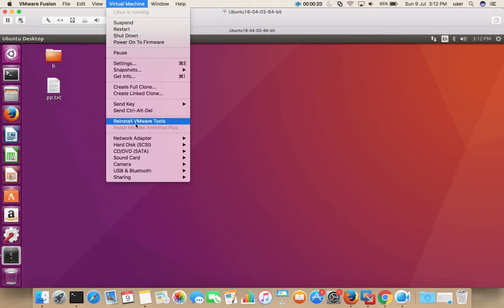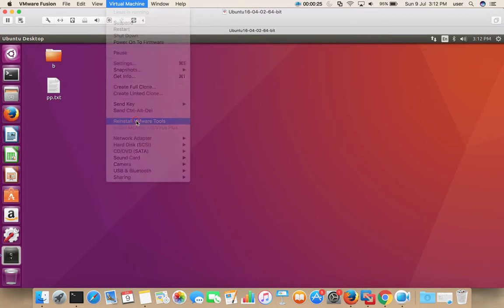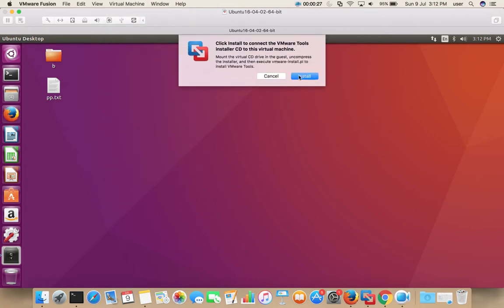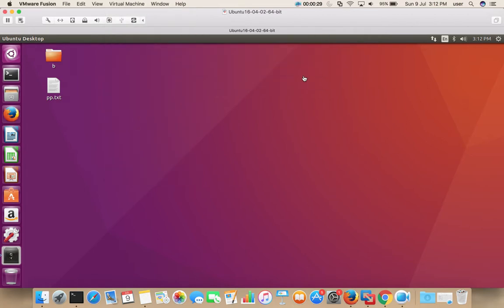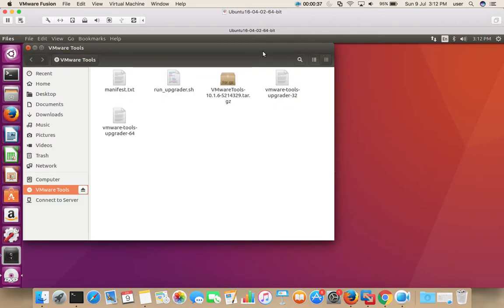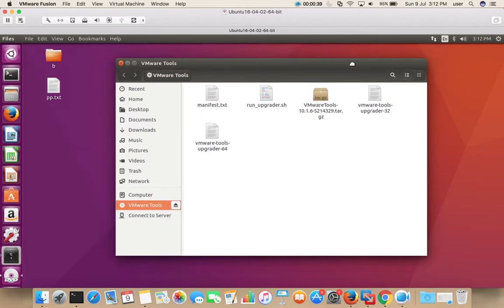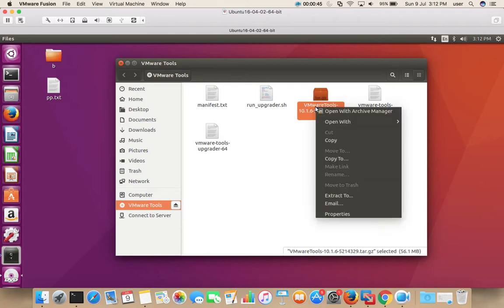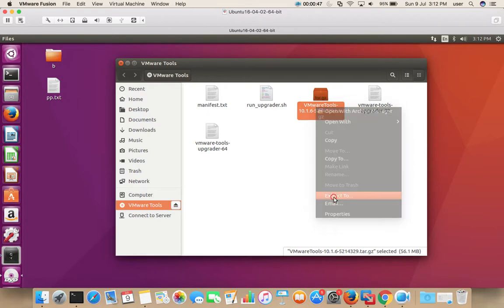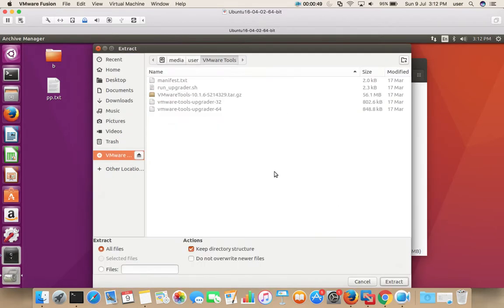Select Install, and you will get a popup like this. Here we need to extract this .tar.gz file. Right-click on that file, then select Extract To. I am going to extract this to the Downloads folder.